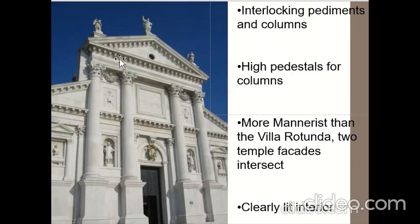Thank you for listening to the lecture. That is all on Mannerist architecture style. The next lecture will be on Baroque architecture style.